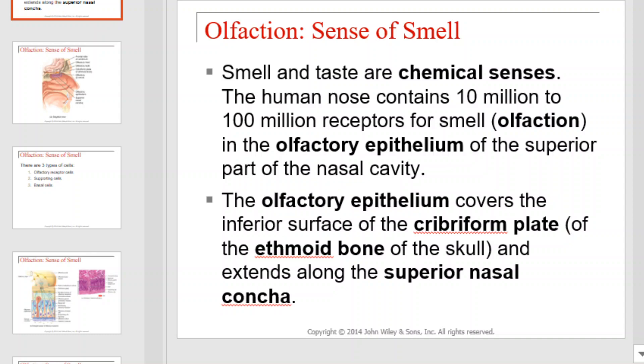Hello, and welcome to this Anatomy Physiology Bio 201 video lecture on the special senses. I'm Mr. Kennedy, and I'll be your guide as we explore this topic together. We begin with a look at olfaction, or your sense of smell.